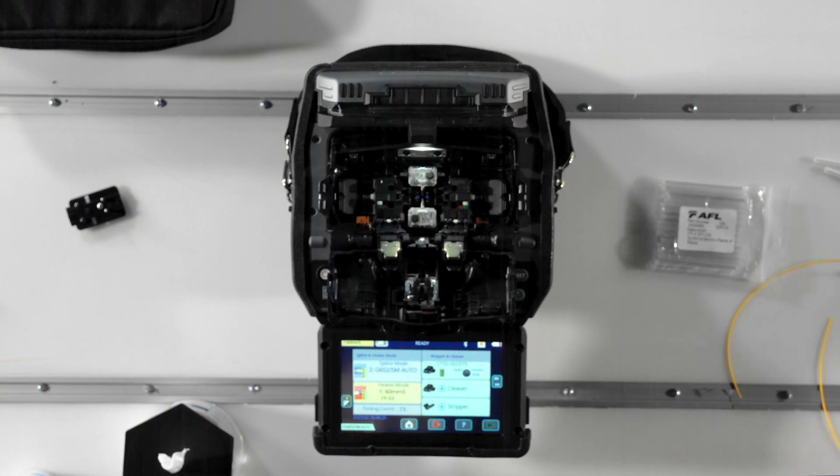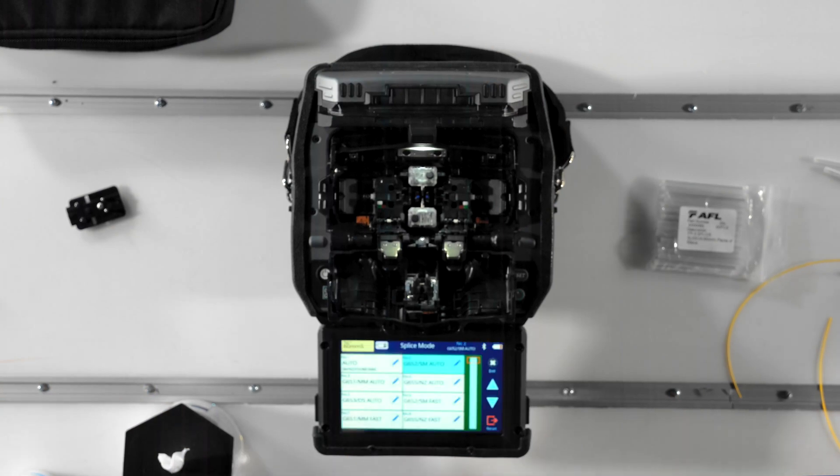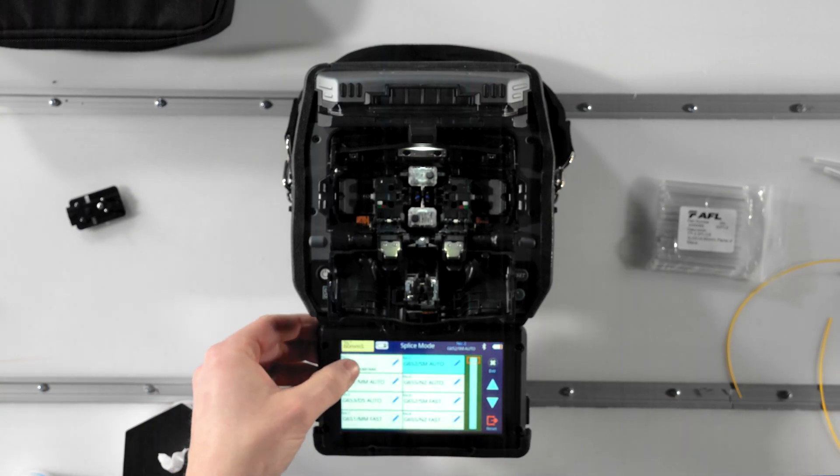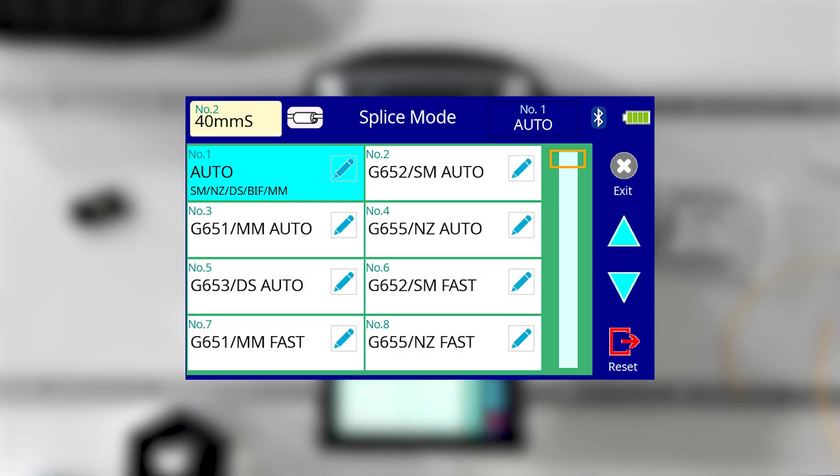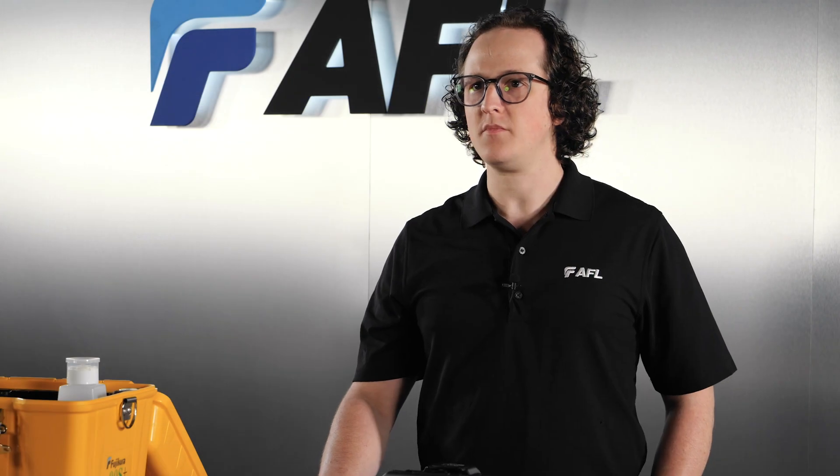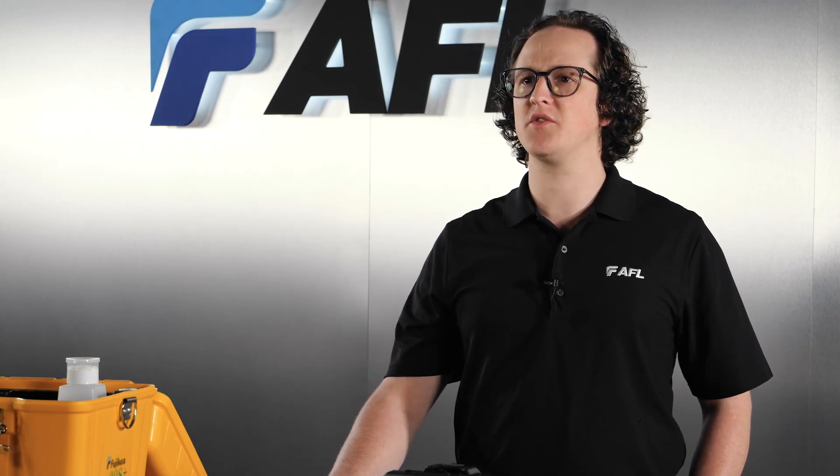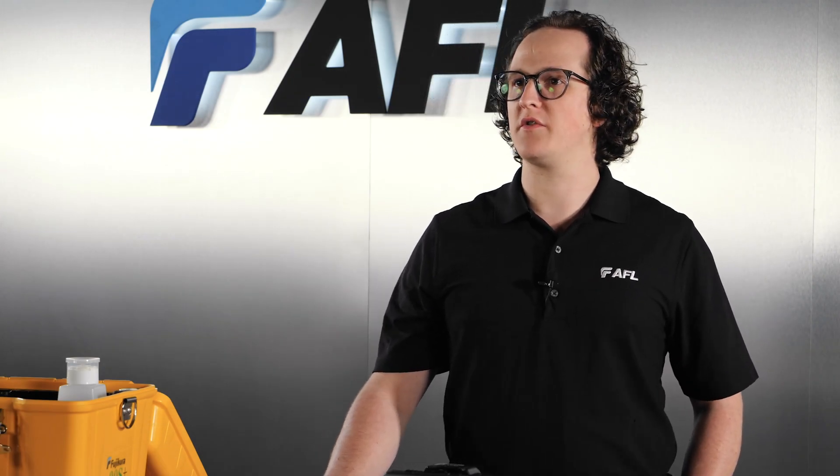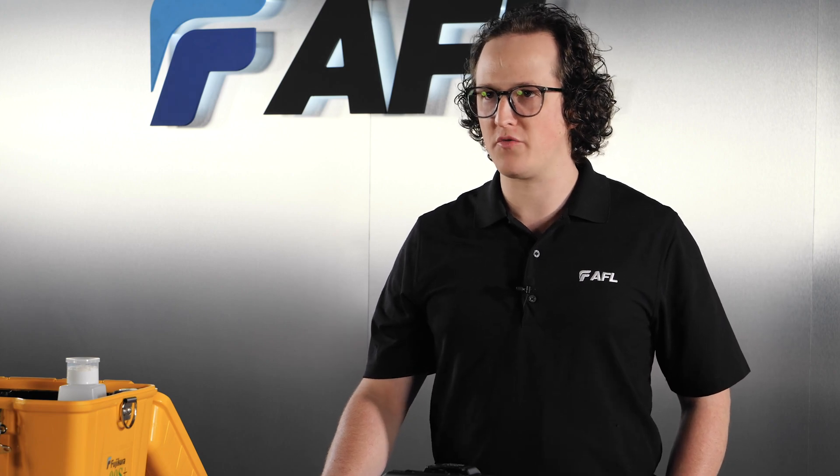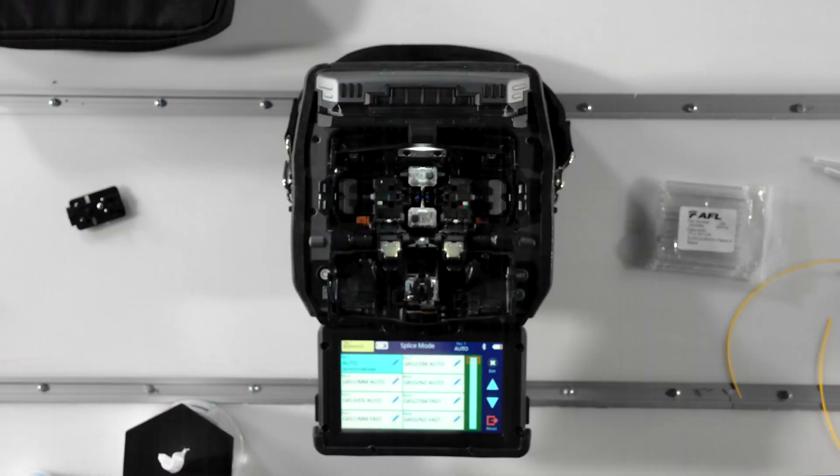The splice mode that only says Auto in the title has two functions. It monitors arc power with each splice, making small adjustments as conditions change, and it automatically identifies the fiber type and chooses parameters based on the detected fibers. If you're splicing with many different kinds of fibers or aren't sure of the fiber you're using, start with Auto mode to ensure good results.